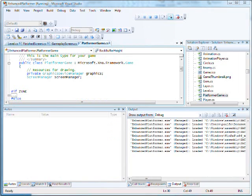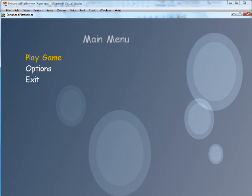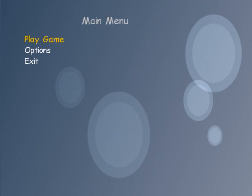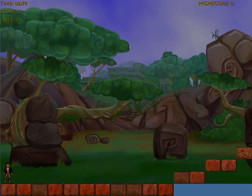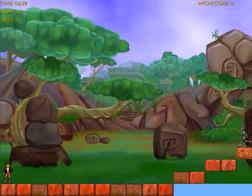Literally all I had to do was move the core platformer game code across to a game screen class, and then I was up and running.